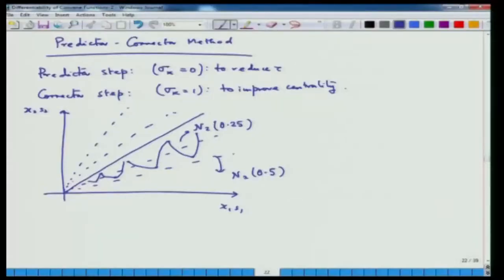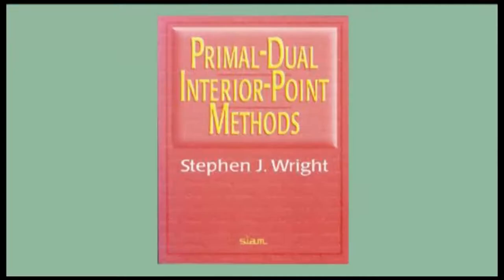Today we will continue our discussion with the predictor-corrector method, which we ended in yesterday's discussion. It is important to realize that we are not going to keep on writing down algorithms and doing proofs to validate that they are correct. We are going to give you a brief conceptual idea of what a predictor-corrector method is and then what a long-step path-following method is. You can go ahead and read more references and real research papers or books. I have already shown you this particular book, which is very important for your study here and has huge material which you can study and enjoy.